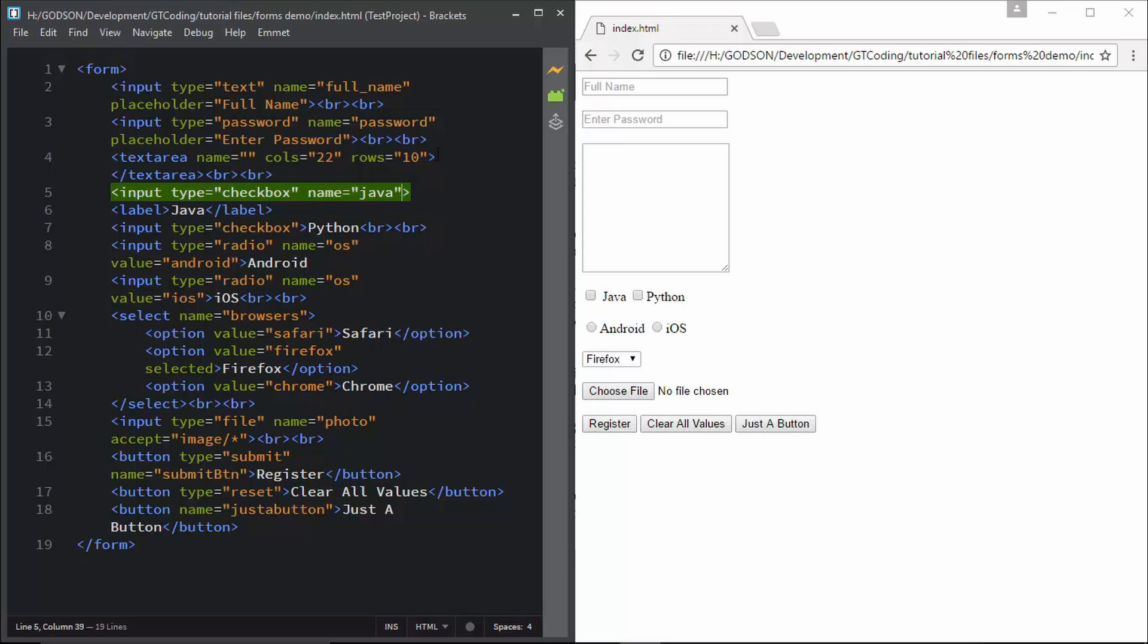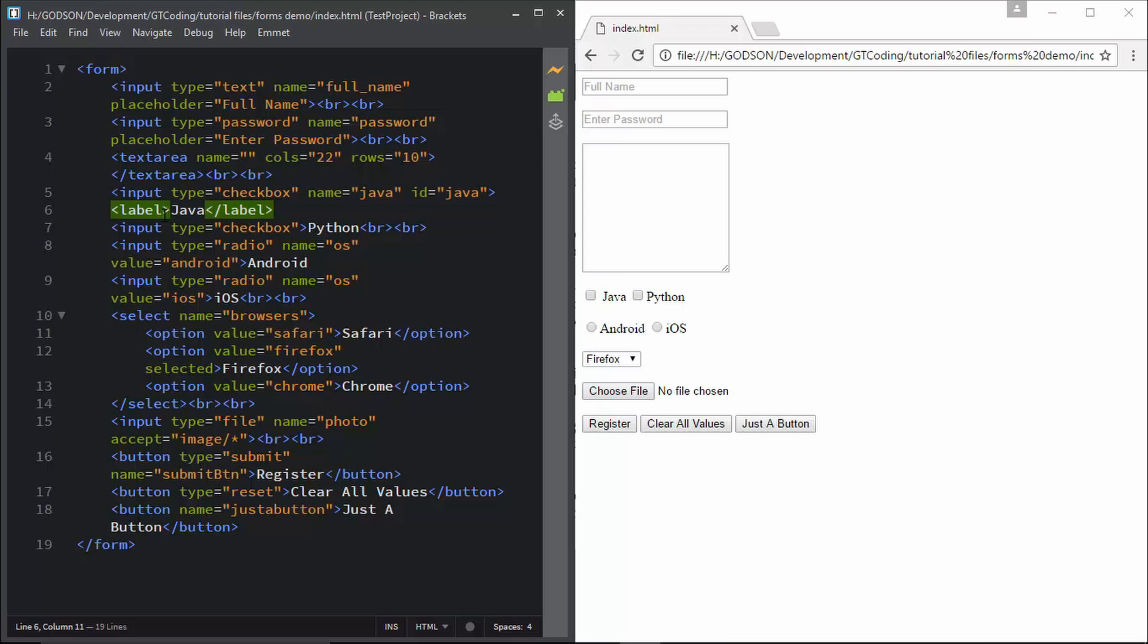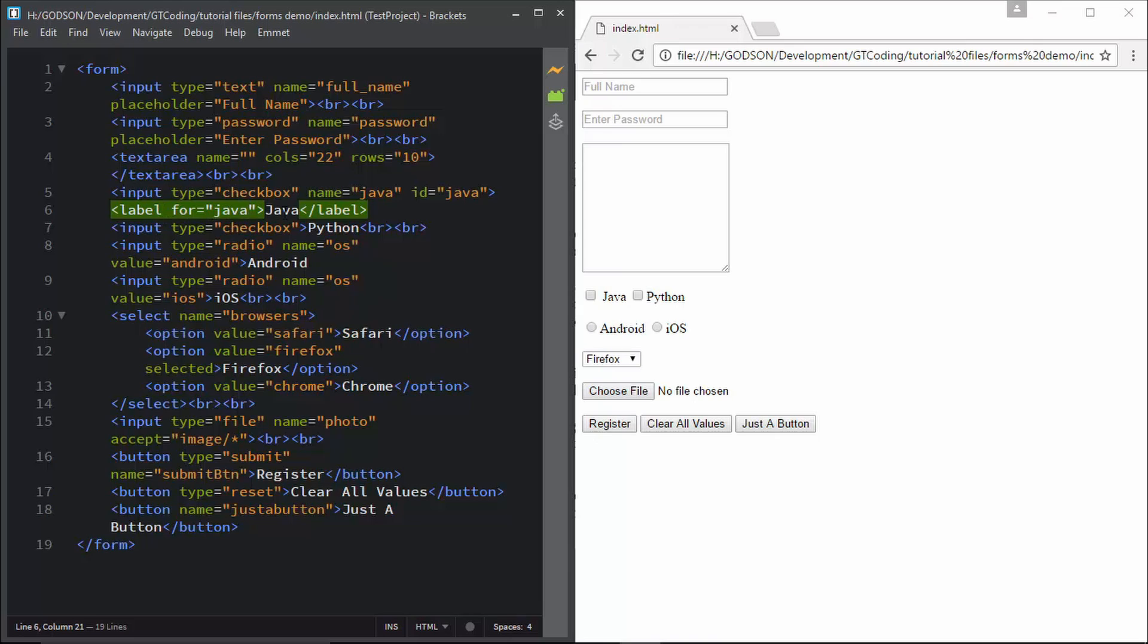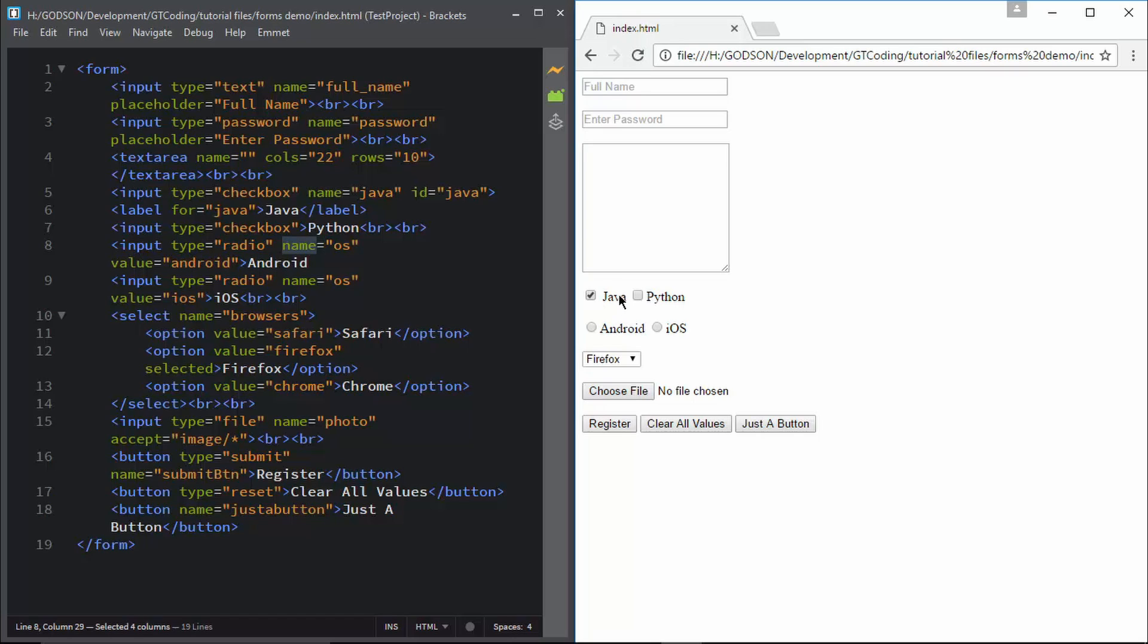First we'll create an id for our checkbox - id equals 'Java'. In the label tag, we can type in 'for', and in 'for' we type in what this label is attached to. We'll type the id of our checkbox, which is 'Java'. Now if we save this file and look here, both of these are connected. You can see that even if we click on this Java label, the checkbox is selected.